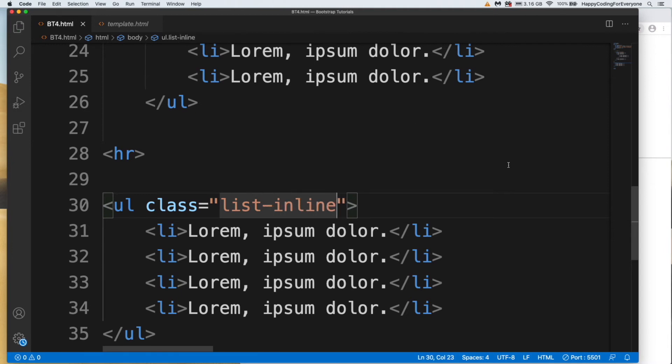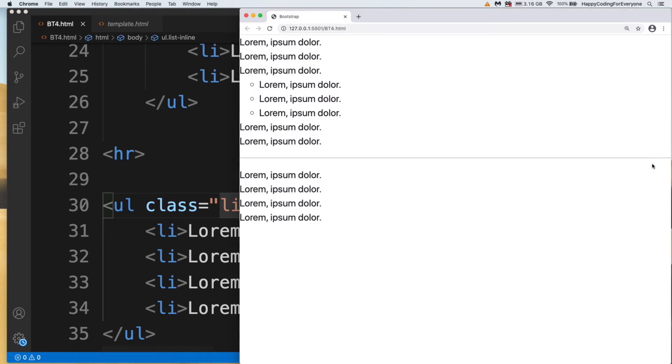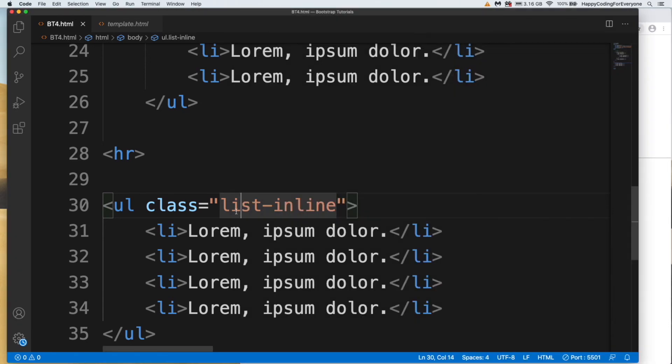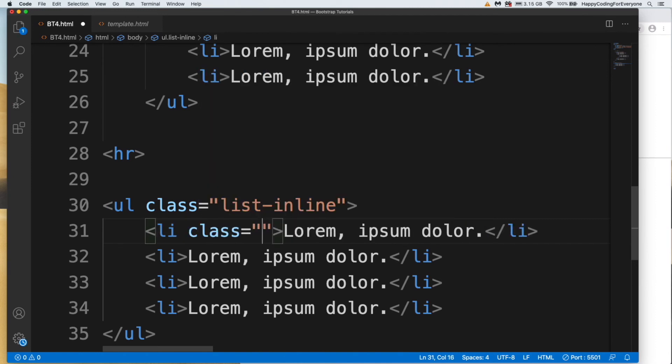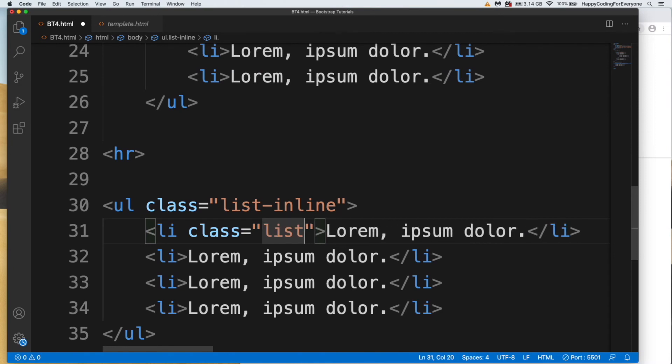Let's save it and have a look. Nothing changed because we haven't applied anything to LI. We also need to add the class list-inline-item to LI.